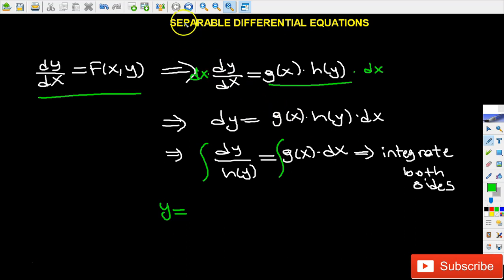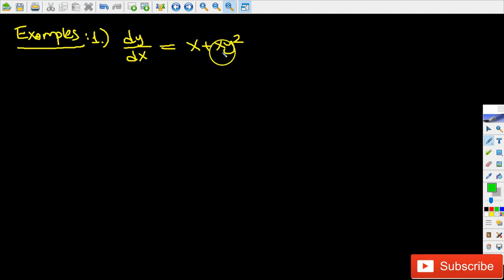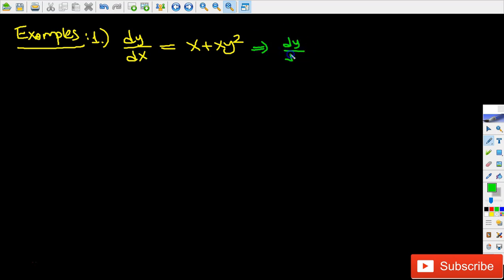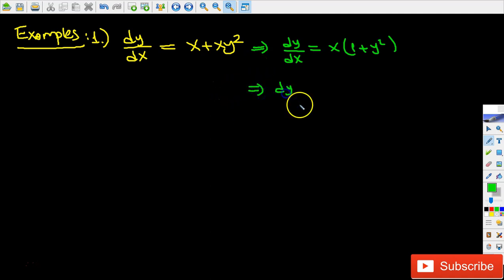Let me show you some examples. In the first example we have dy/dx equals x plus x times y squared. The right hand side is not yet factored, so we factor out x to get dy/dx equals x times (1 plus y squared). Now we have two functions multiplied together — one with only x and one with only y. Multiplying each side by dx gives dy equals x times (1 plus y squared) times dx.